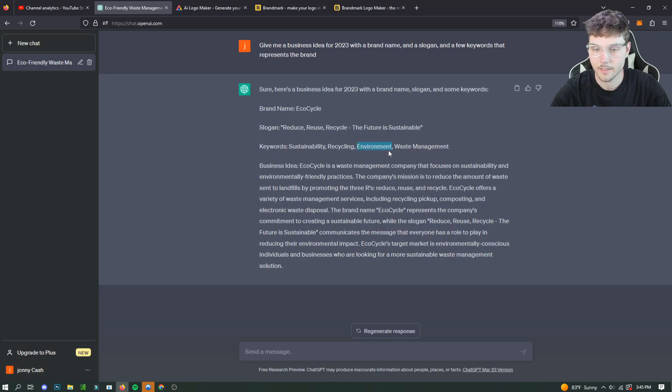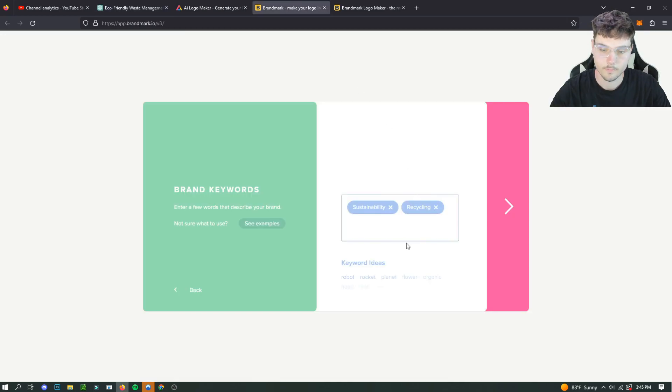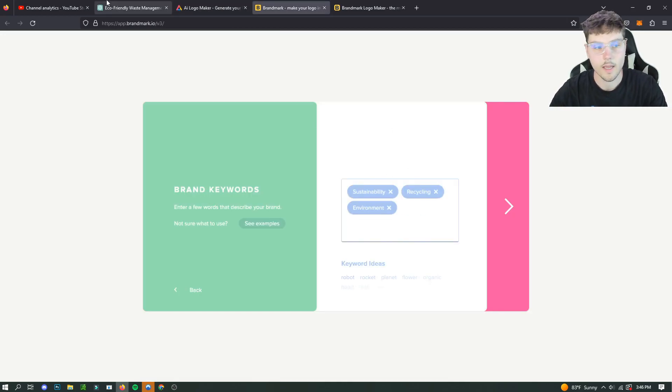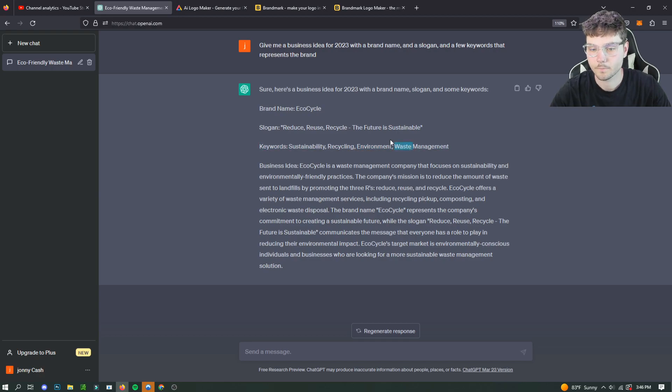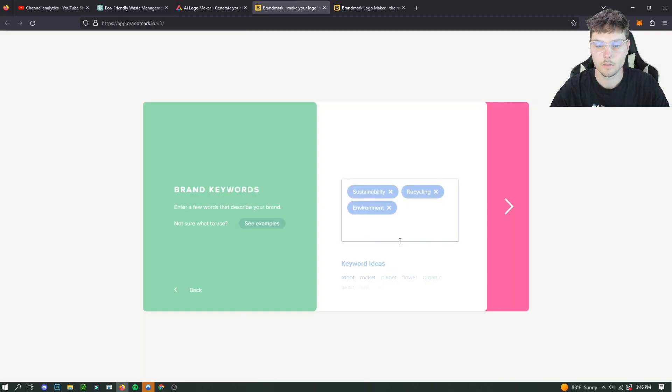Environment. Yes. And finally waste management. So, you know, we're the best company out there. Yes.